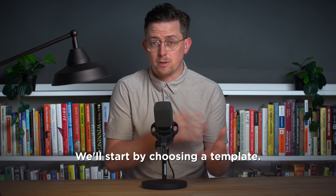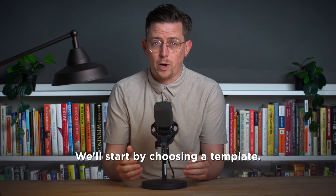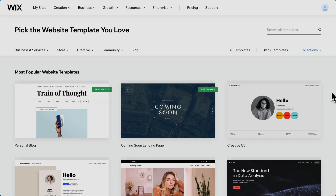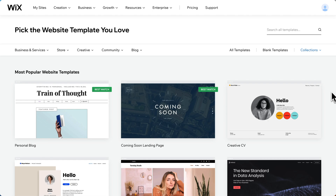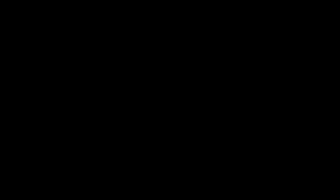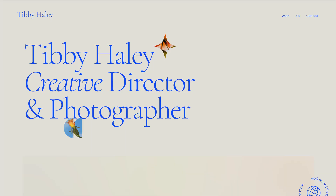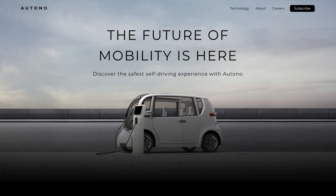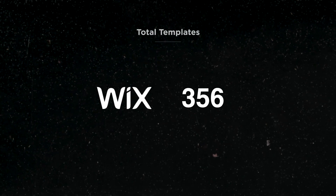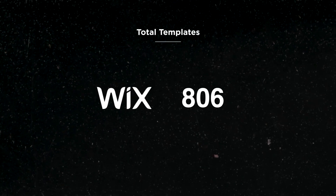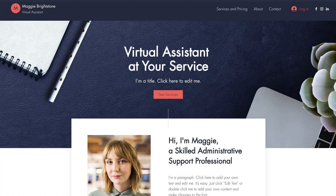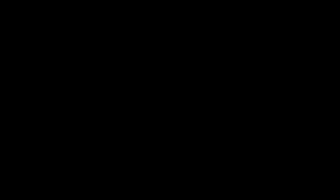We'll start by choosing a template, the most common way to start a Wix website. Here we are selecting a Wix template. Let's take a look at some examples. Wix has quite a few templates, but while many are nice, there are definitely some outdated ones too.